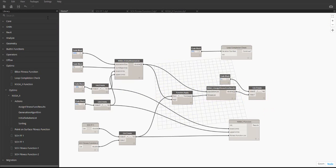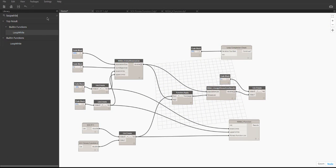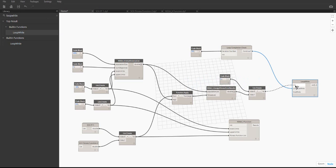The outputs from the loop completion check node, the list created from the assign fitness func results node, and the output from the NSGA2 function node go into a loop while node. These outputs feed into the continue while, init, and loop body inputs of the loop while node respectively. This node loops the NSGA2 function node as long as the loop completion check node returns true.